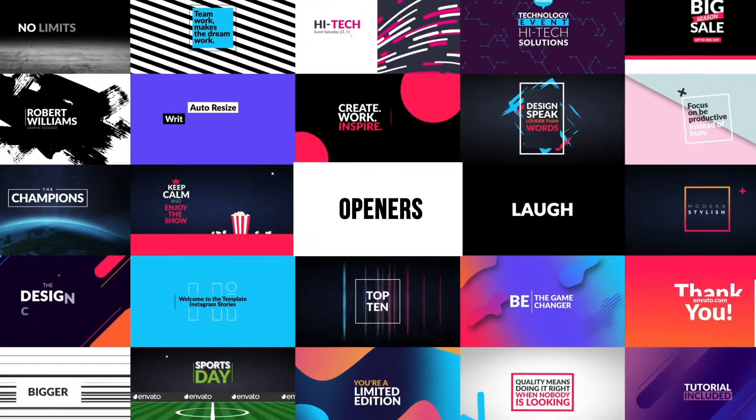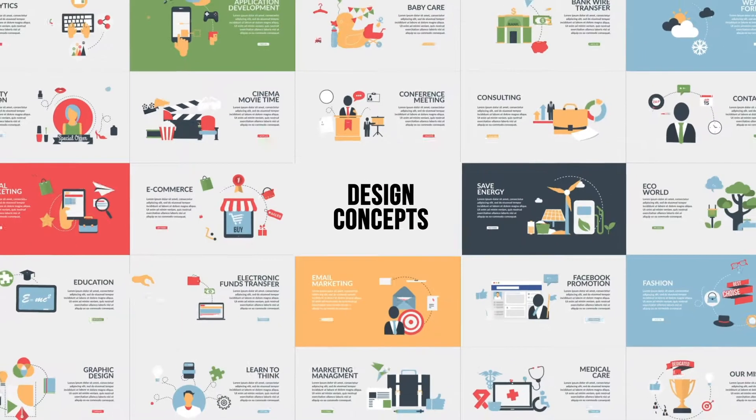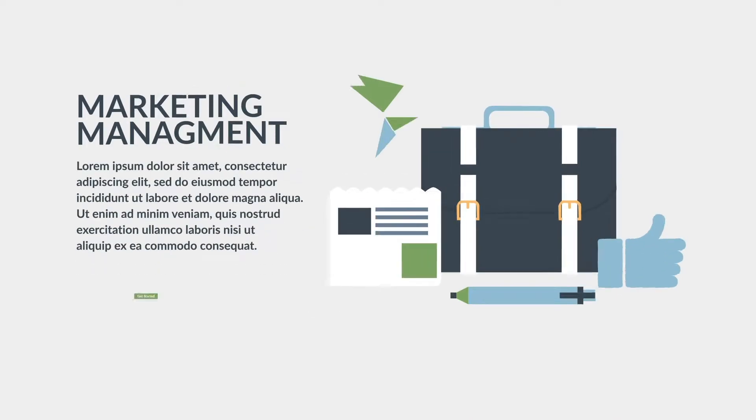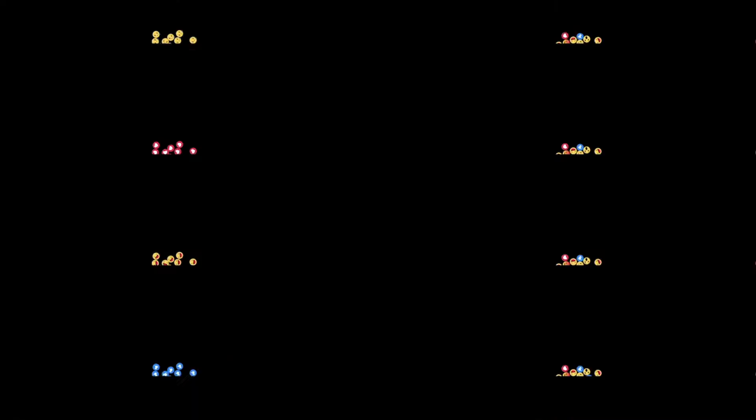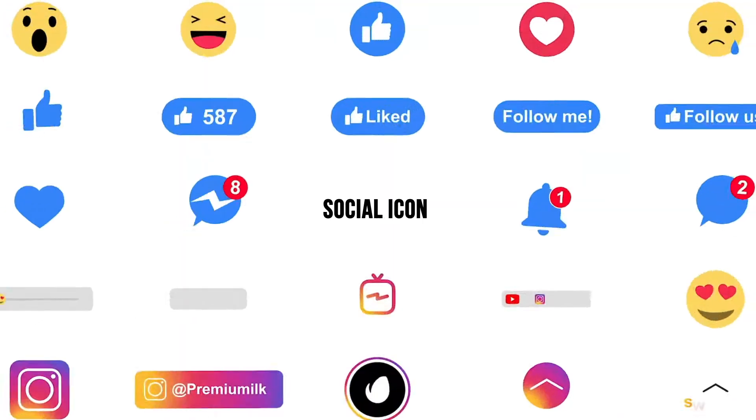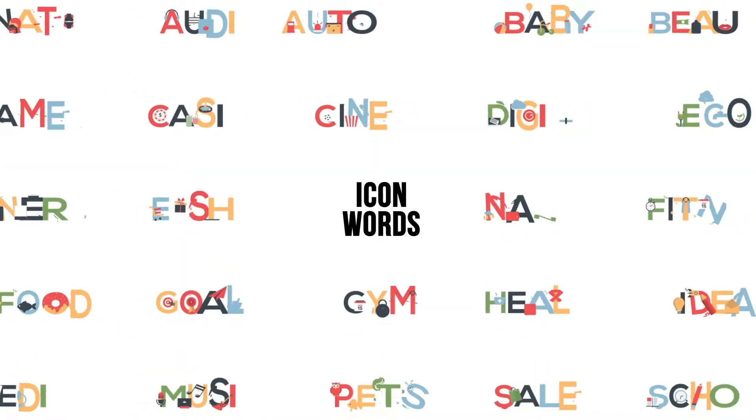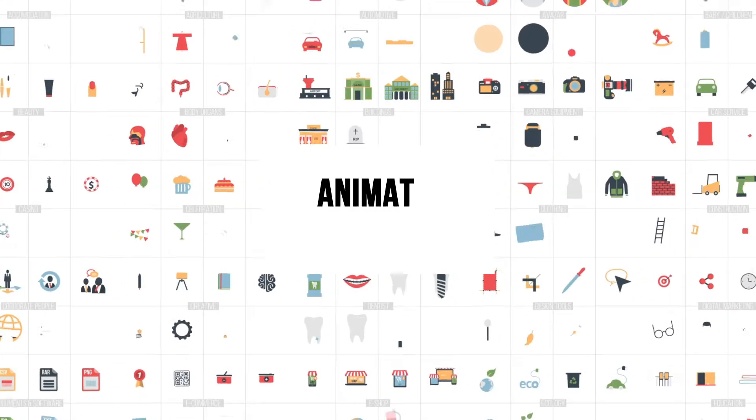Introducing Premium Builder MotionPak, the most valuable library suitable for explainer videos, product promos, digital content, social media, YouTube videos, and much more. Easily combine elements from different categories to complete your project.